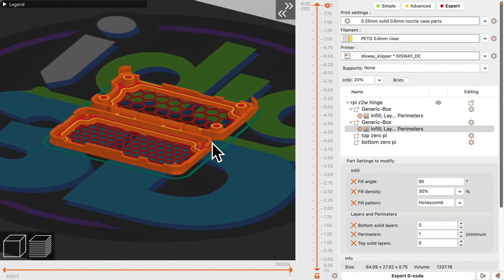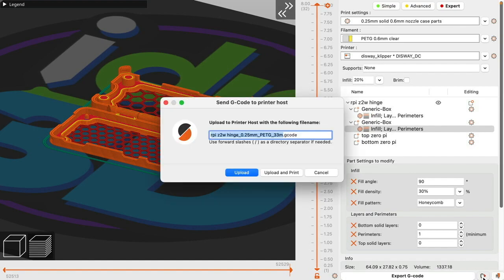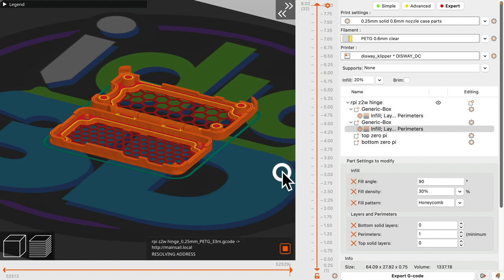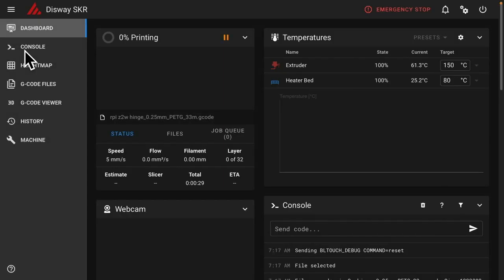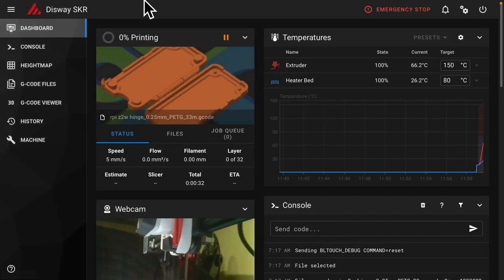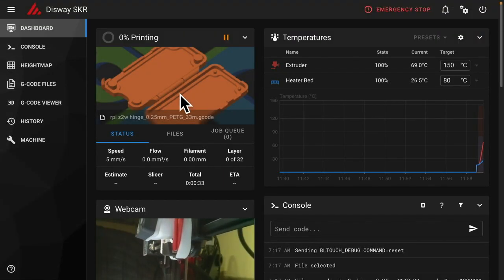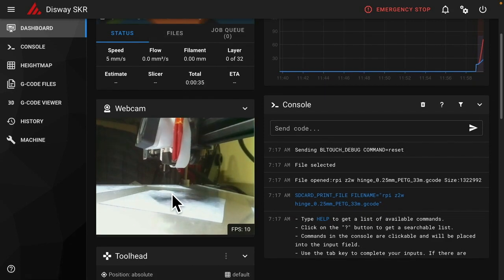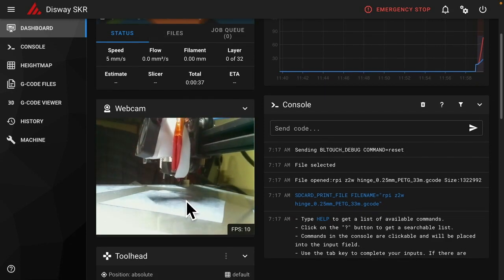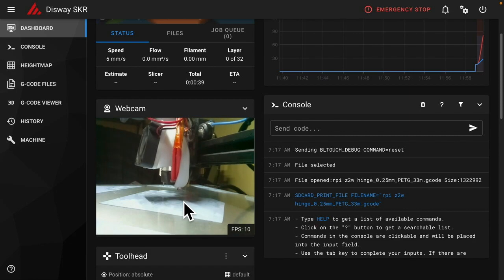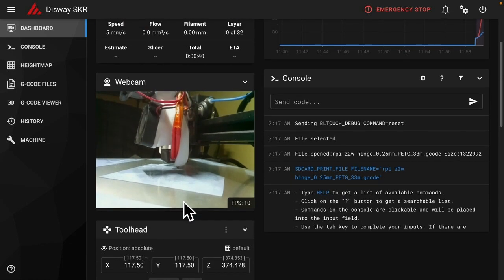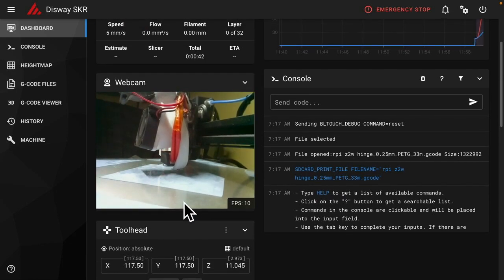With that ready to go, should be able to send this directly to my printer. I have it set up using Clipper and tied to my Wi-Fi. Upload and print. Clipper screen, you can see that it's starting a print. I'm going to do the bed leveling. And then we'll fast forward to the printed part.